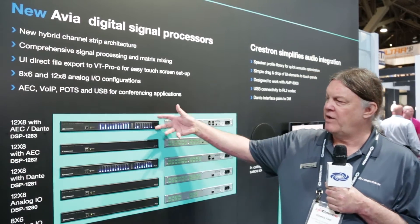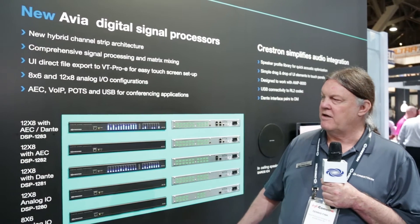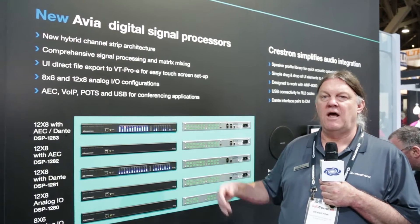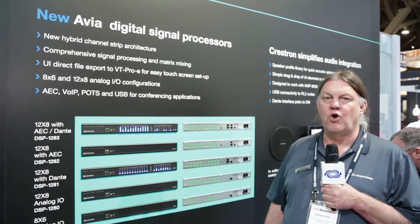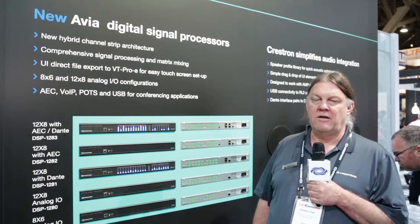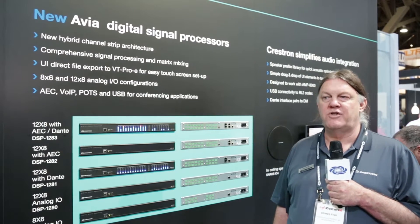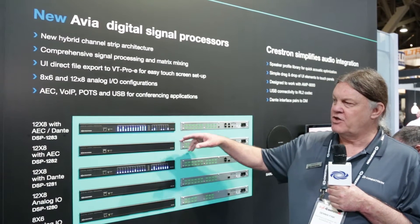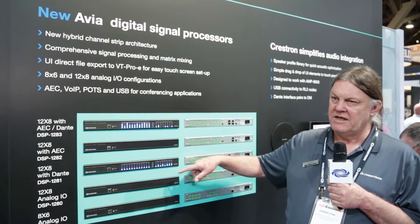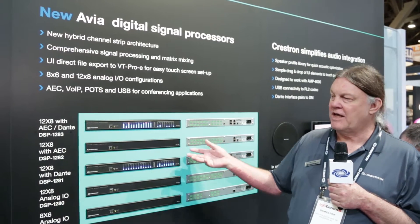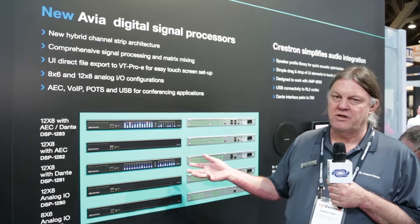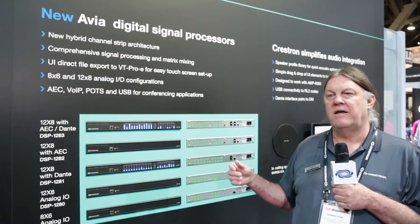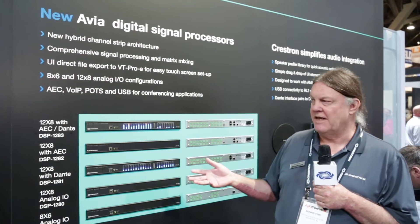Take a look over here — we have five new models. Each one is a 12-in analog line or mic input, eight analog output channels, and various models feature Dante connectivity, acoustic echo cancellation, VoIP, POTS, and USB connections.